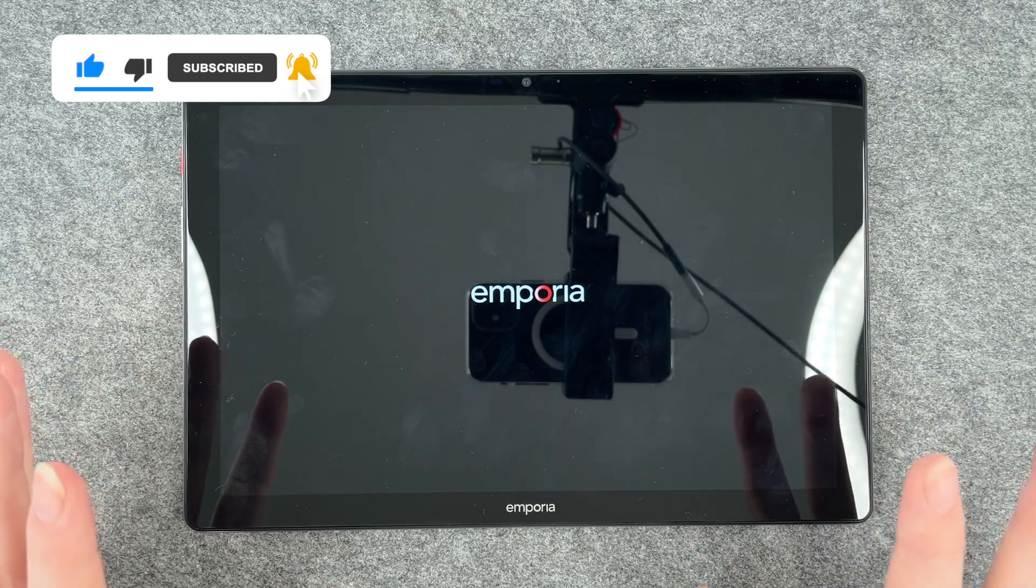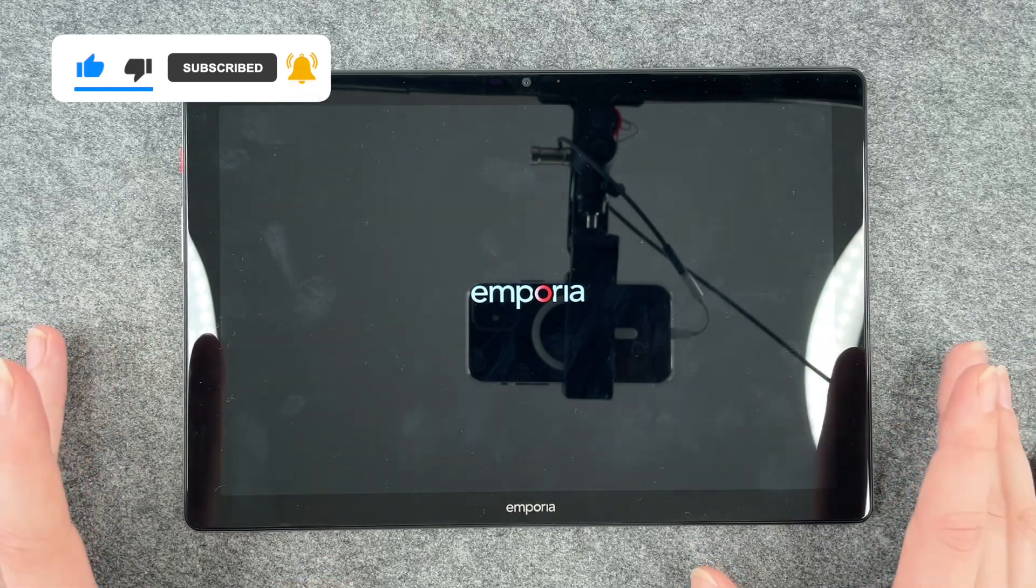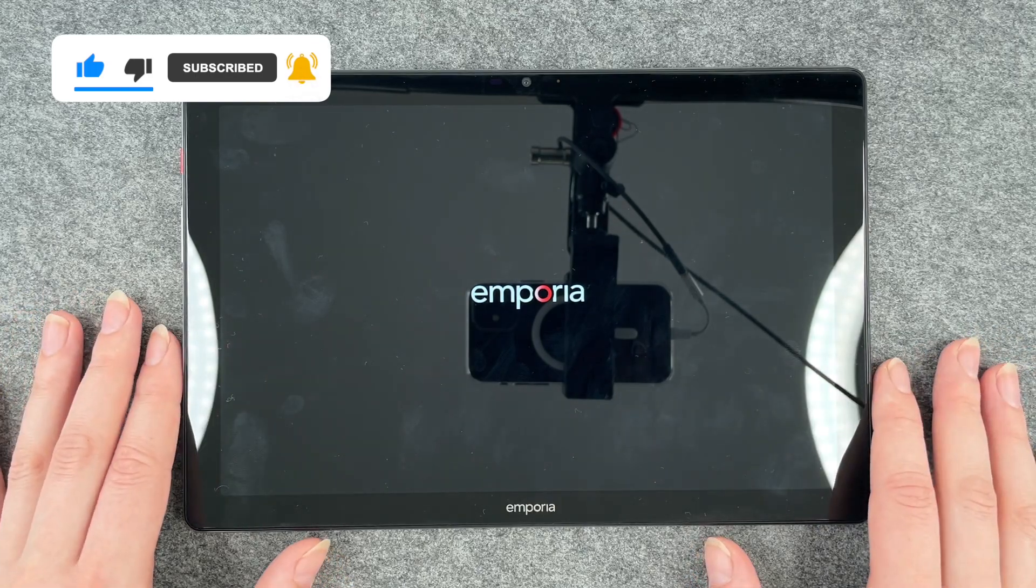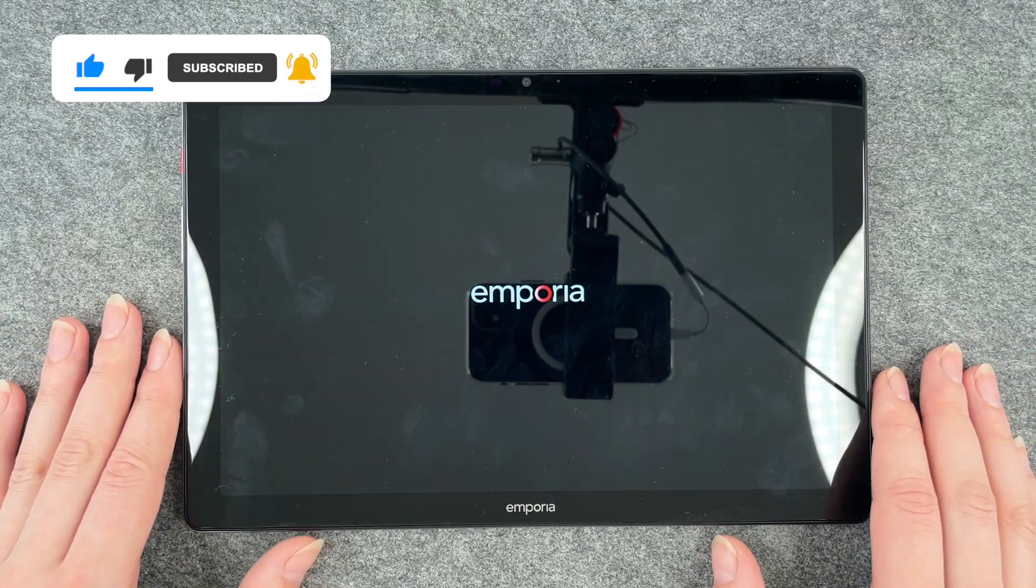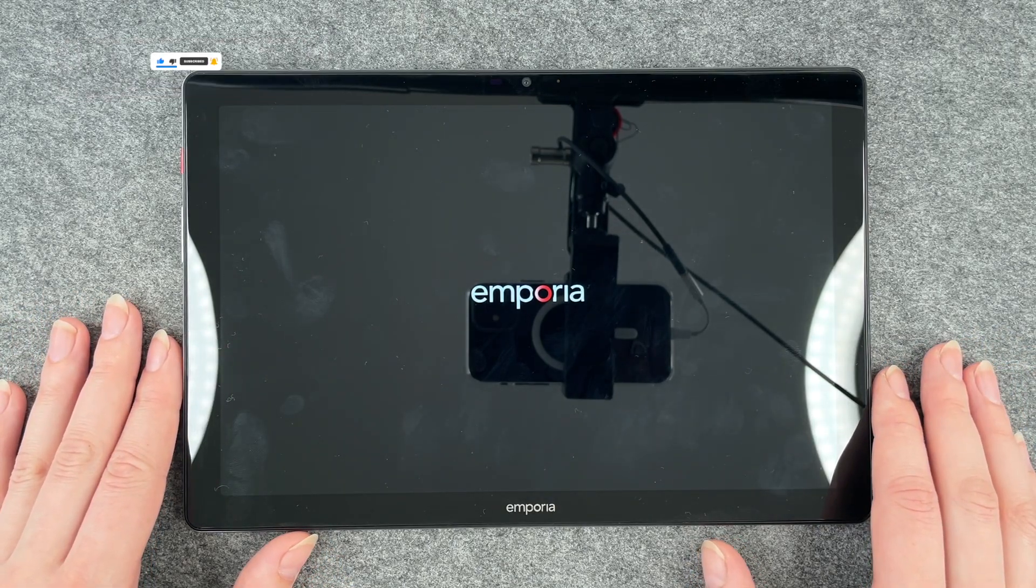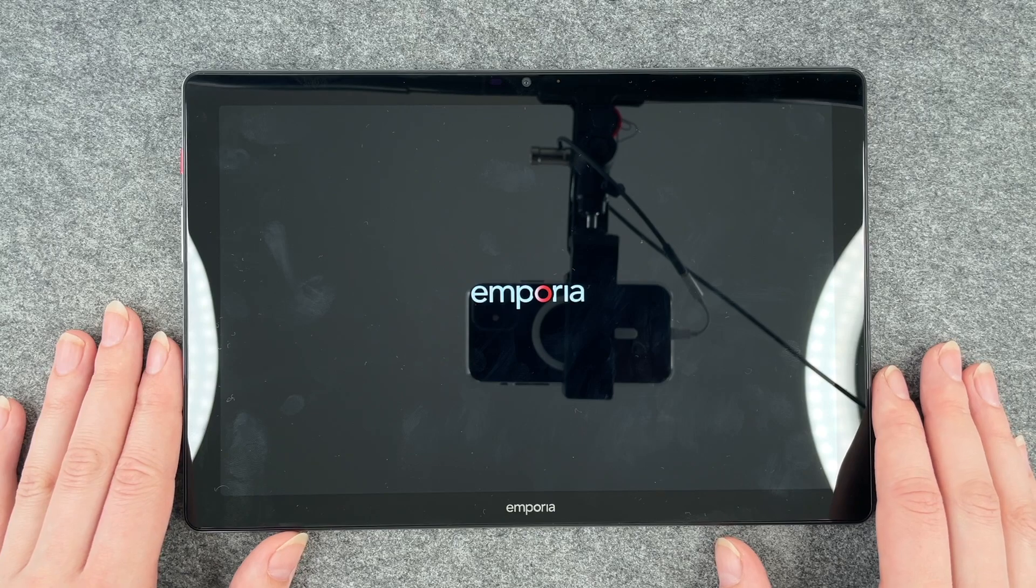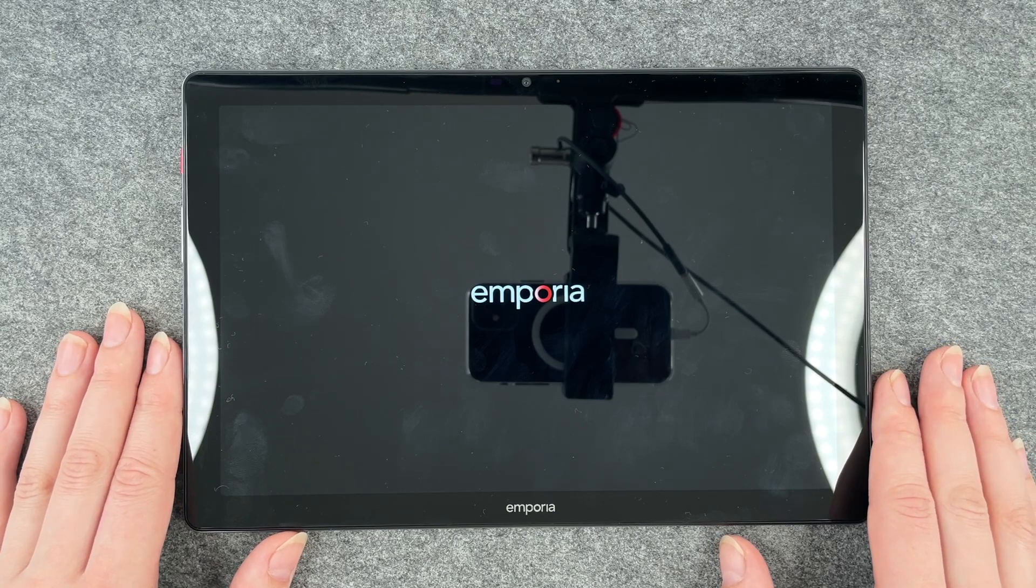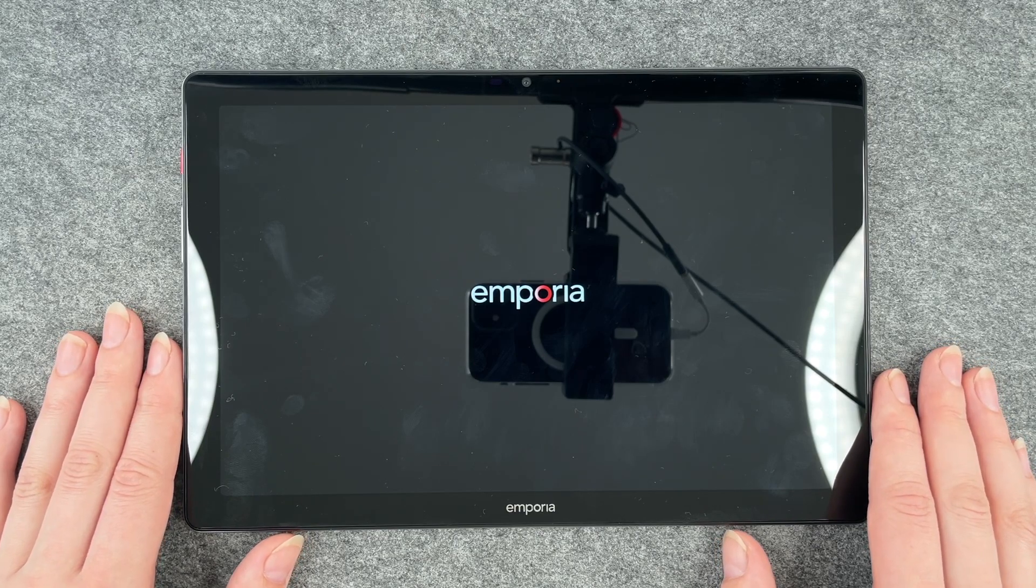So that's how you can make a factory reset on the Emporia tablet. Hope you liked it, hope it helped. If so, thumbs up, share and subscribe and I hope to see you next time. Bye.